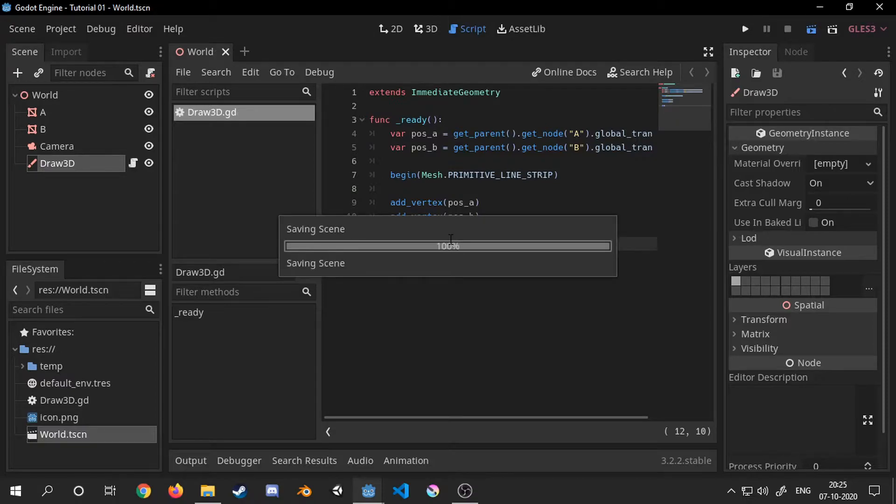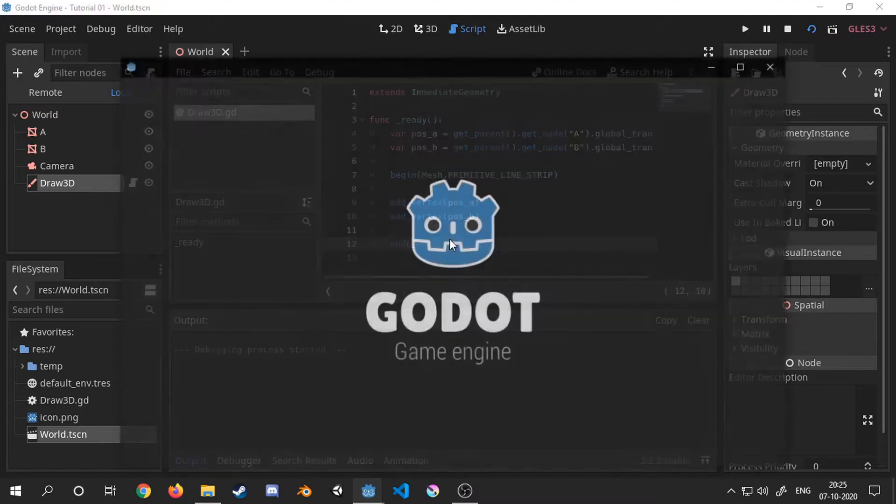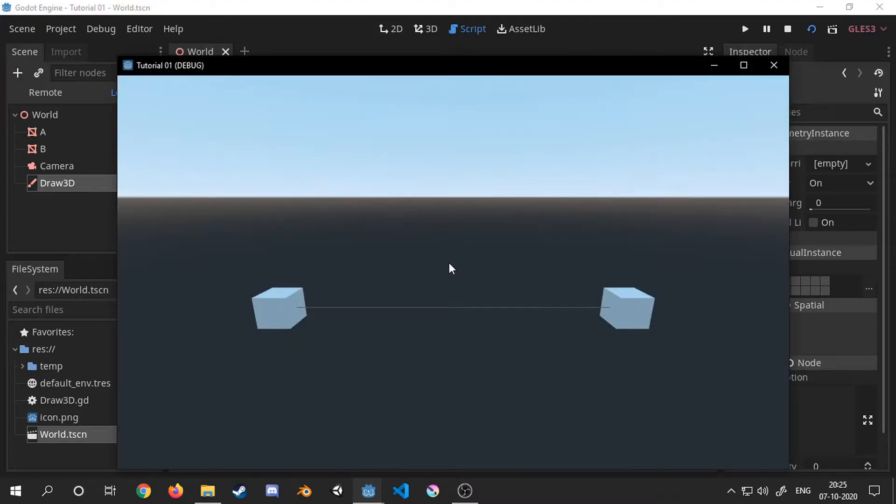Now let's run the scene and see the results. As we can see we now have a line segment going from cubeA to cubeB.